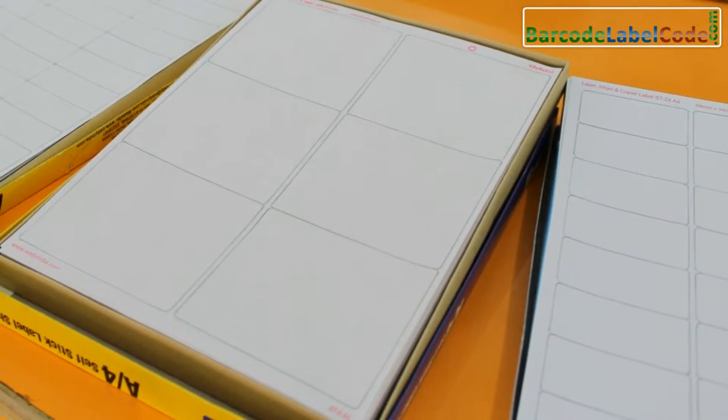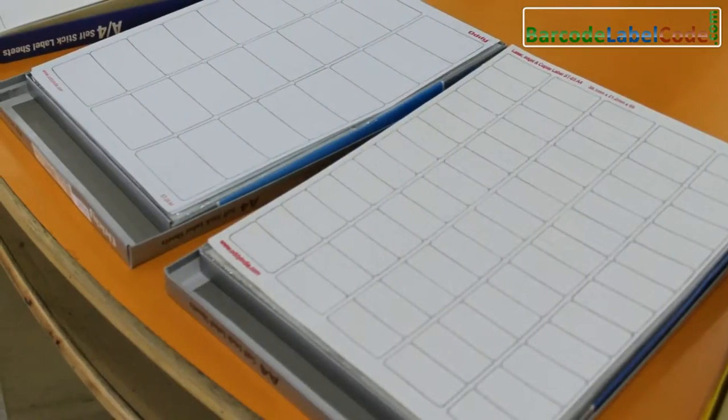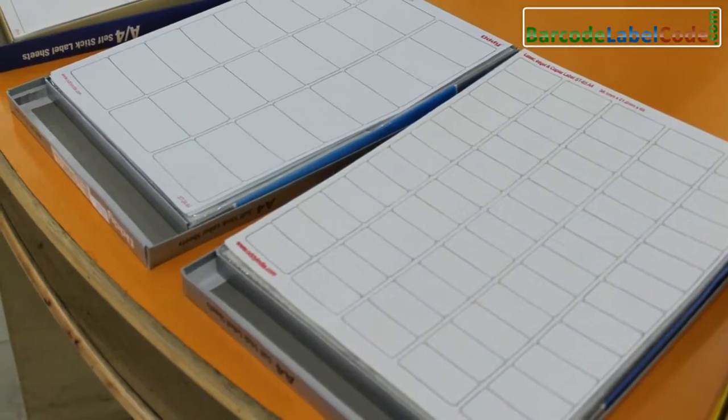Different types of barcode label sheets are available. First, choose your label sheets.